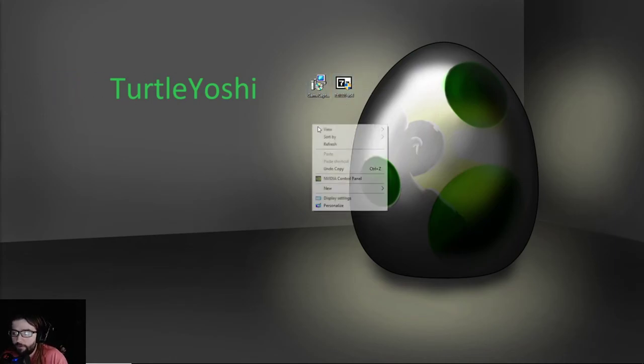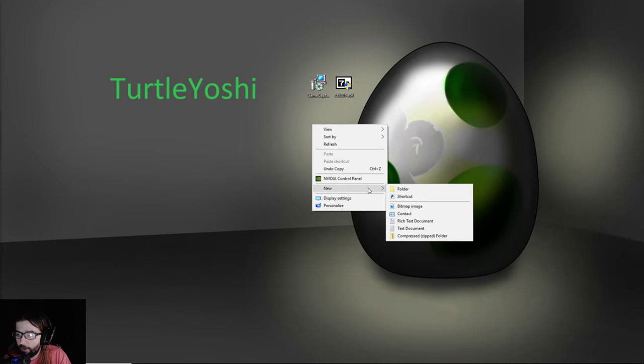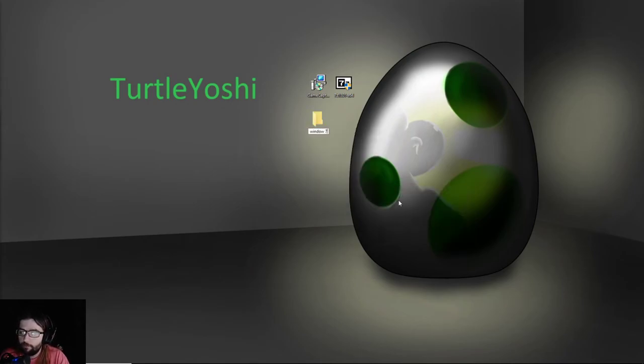And next you're going to make a new folder. You're going to call it whatever you want, we're going to call it Windows 7 Elgato.